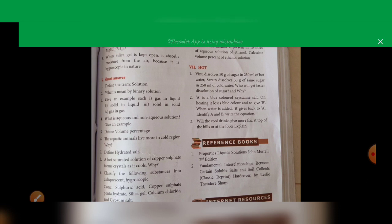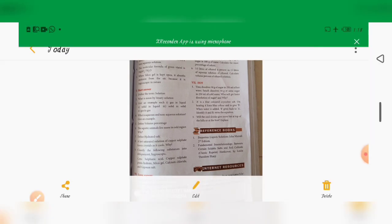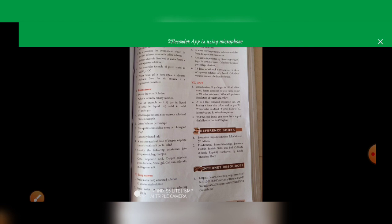Next, why do aquatic animals live more in cold regions? See page number 128, section 9.4.1, under the heading 'Effect of Temperature on Solubility of Gas in Liquid.' Aquatic animals live more in cold regions because a greater amount of dissolved oxygen is present in water in cold regions. This shows that the solubility of oxygen in water is more at low temperature.